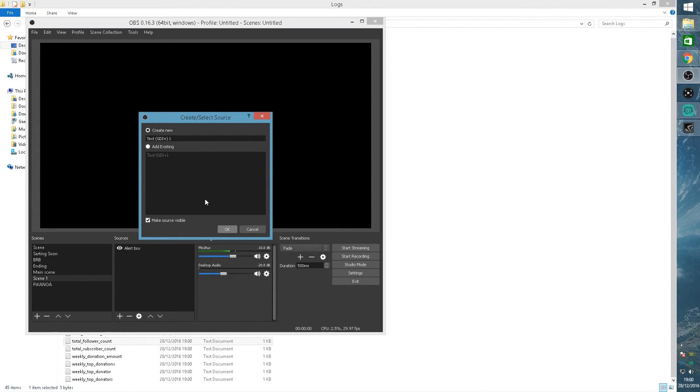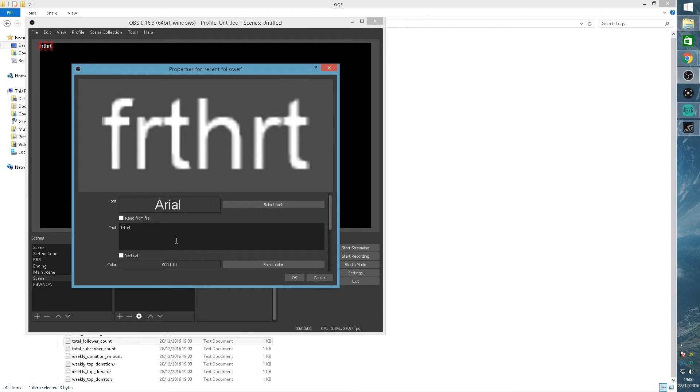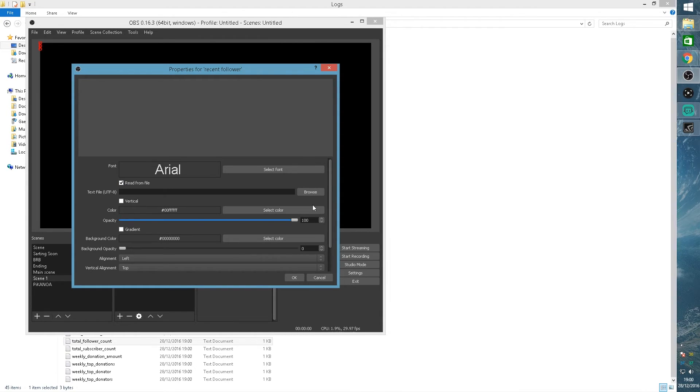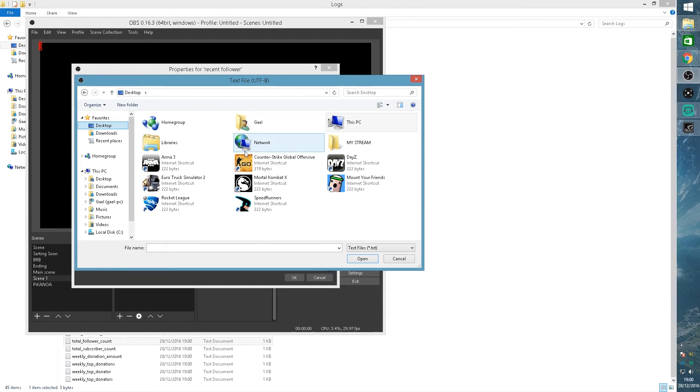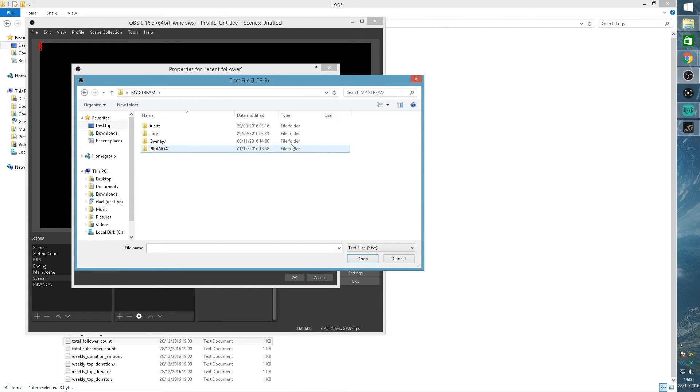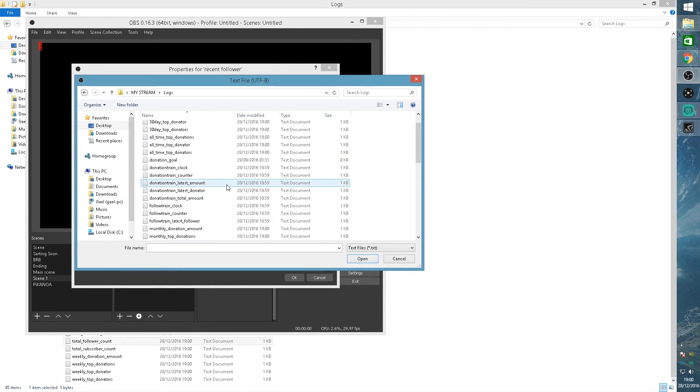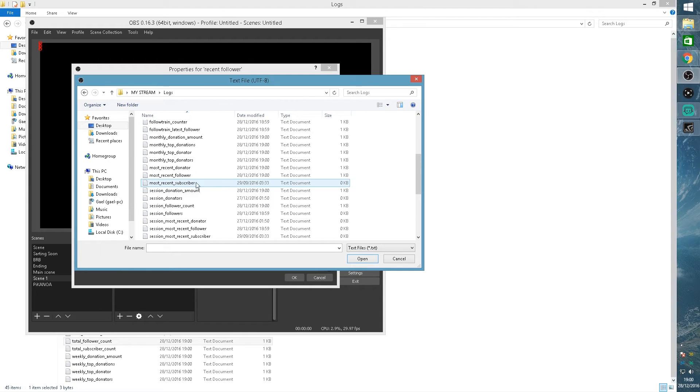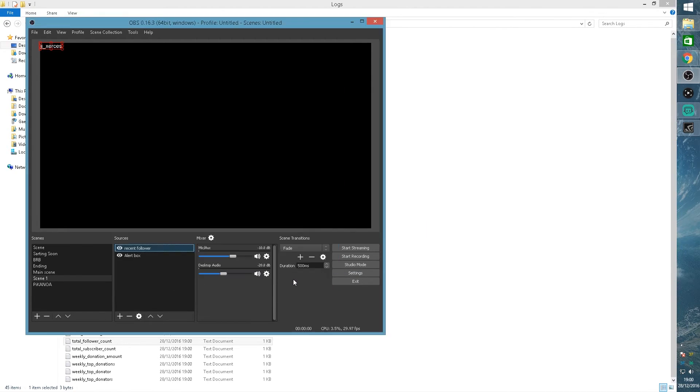Now if you want them to show on your stream, you will need to add a new text. Call it whatever you want. I would usually call it like recent follower, for example. And here, instead of typing your own text, you will want to read from file and choose your file that corresponds to your most recent follower. So I'm going to go in logs and click most recent follower. And here it will display my most recent follower.